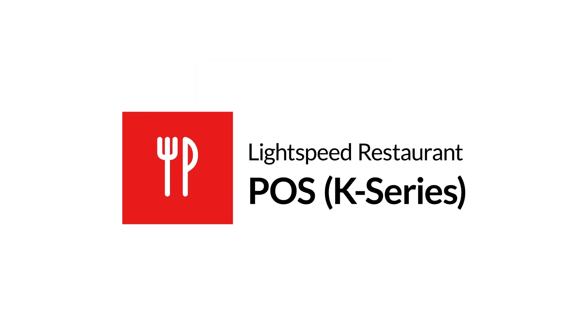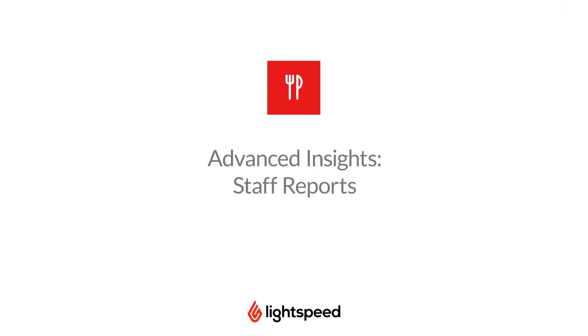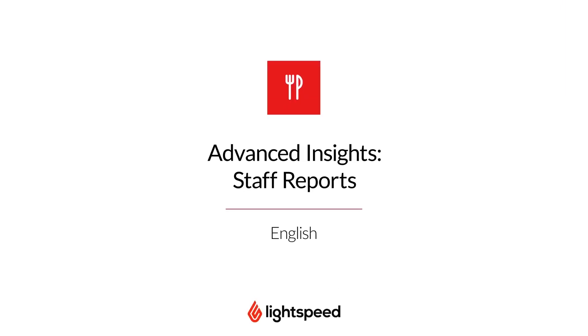Welcome to Lightspeed's video support. I'm Vinny and today I'm here to walk you through some of the features of Advanced Insights.